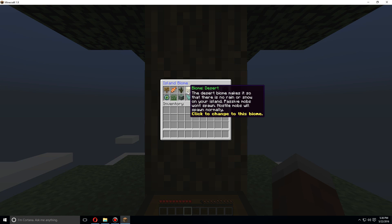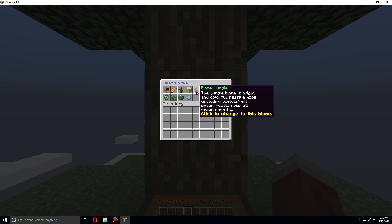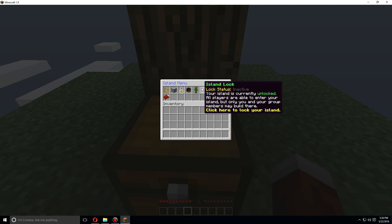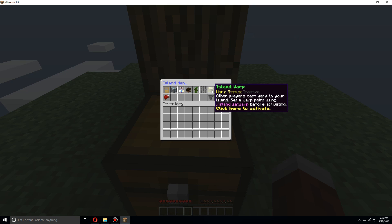Let's go with jungle. You can also lock your island. If you lock your island, then only you and your group are able to enter. By default it is unlocked. Other players can go into your island, but they're not able to build unless they're part of your party.